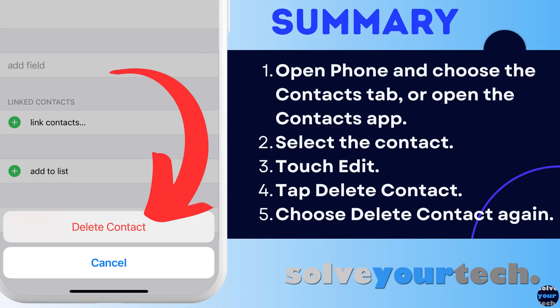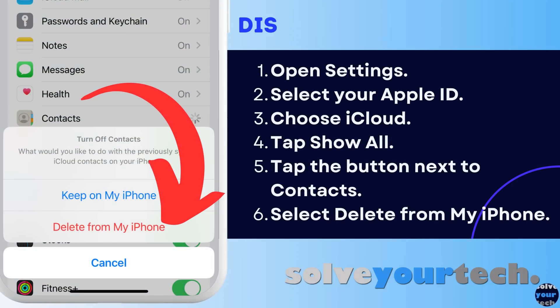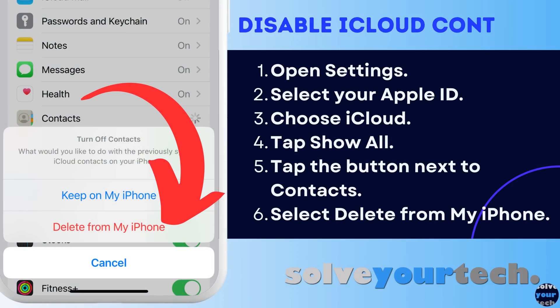This video will continue now with several different options that you can use to modify the contact list on your device. If you have a lot of contacts syncing to your phone from your iCloud account and you aren't using any of those contacts, then you can simply delete all of them from your phone at once.